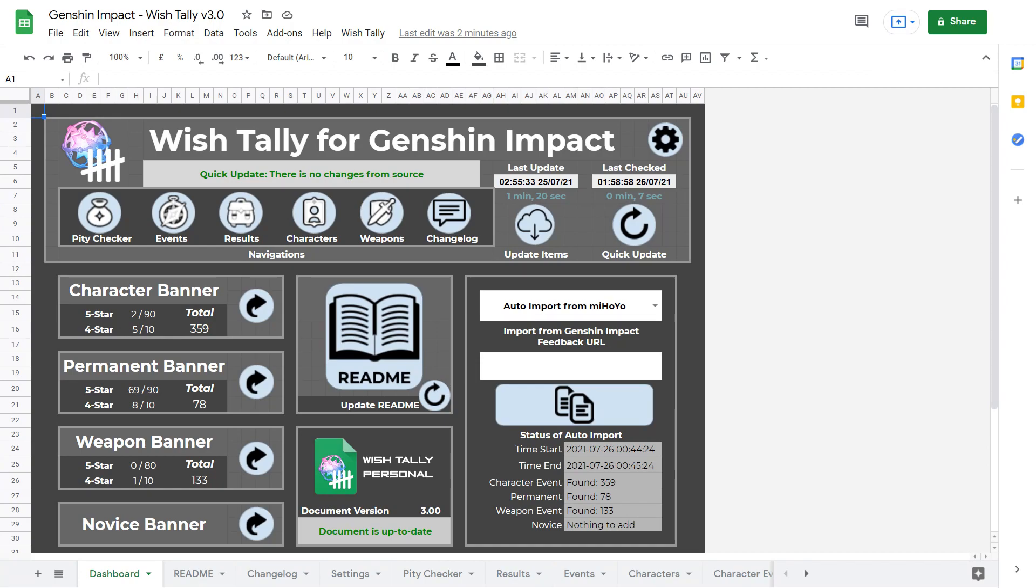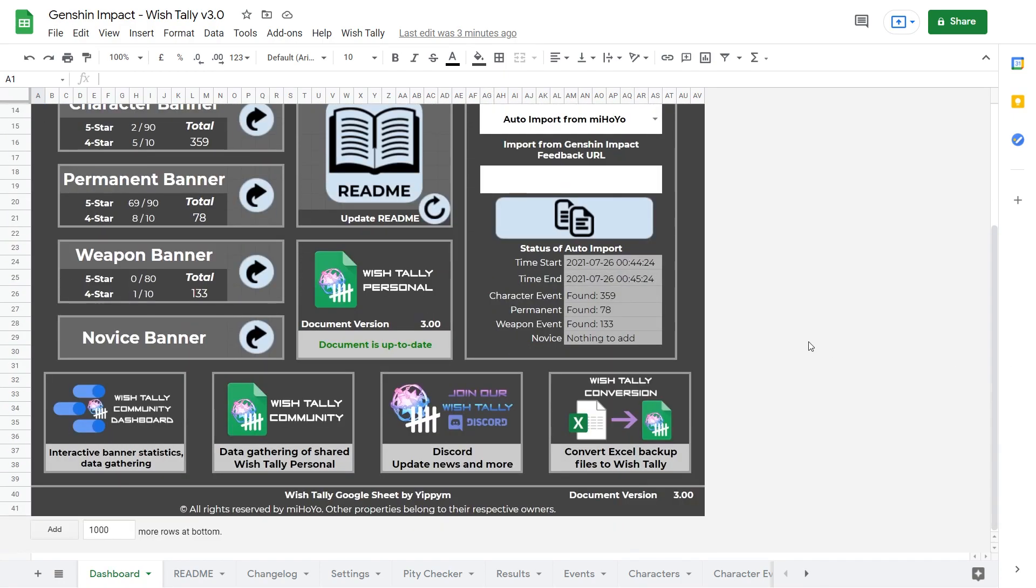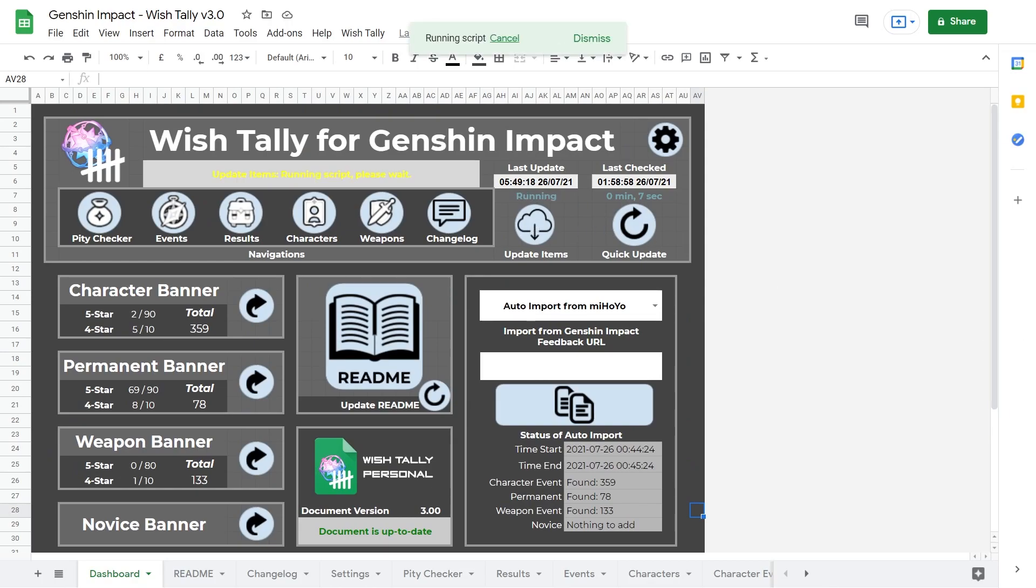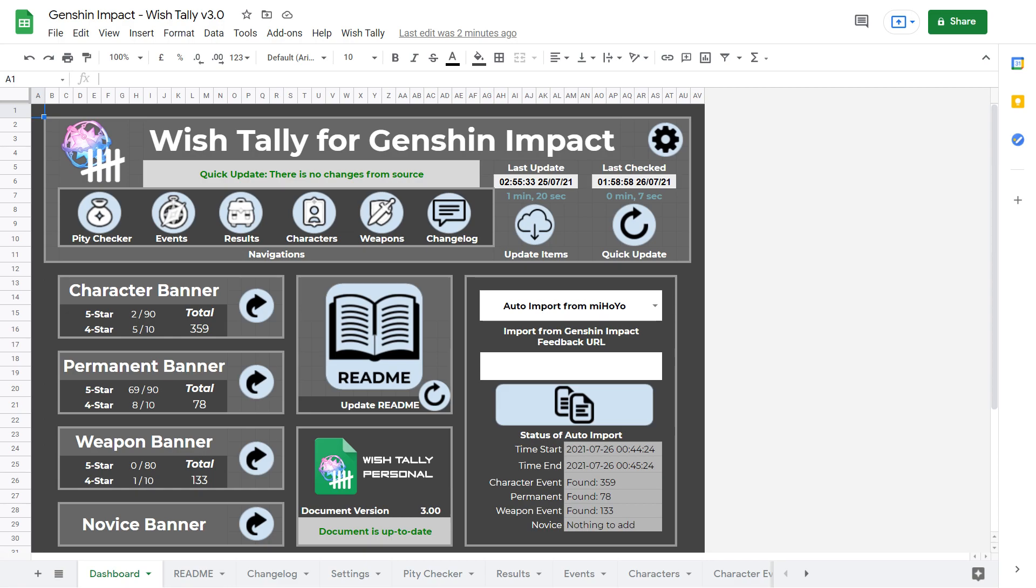That is about everything I want to cover for now. Note that this spreadsheet is also actively maintained by its creator. Credits to Yippie M. Whenever there's a new banner, you could also just use update items to pull in any new content added to the game. Overall I think it's a very neat tool. I like the way how it presents things, and it's never too late to take your wish history into your own hands, and I highly suggest checking out this Google Sheet.